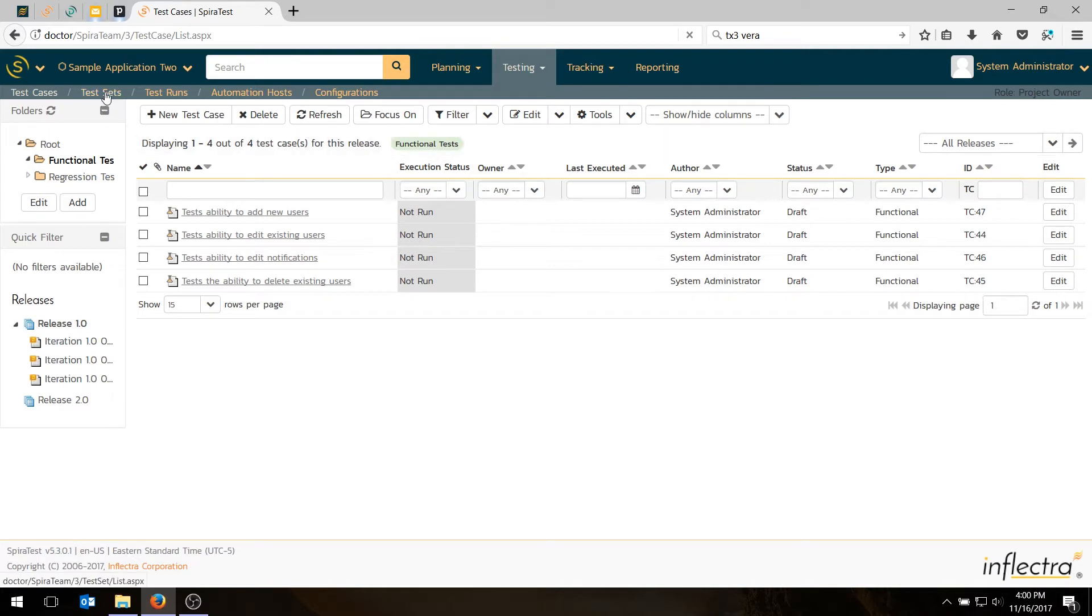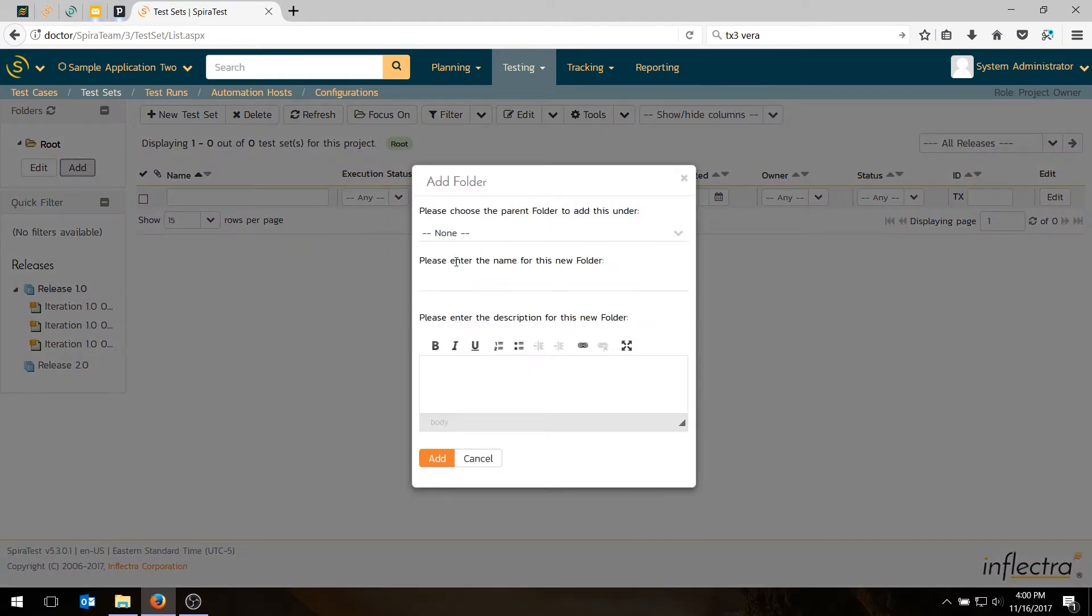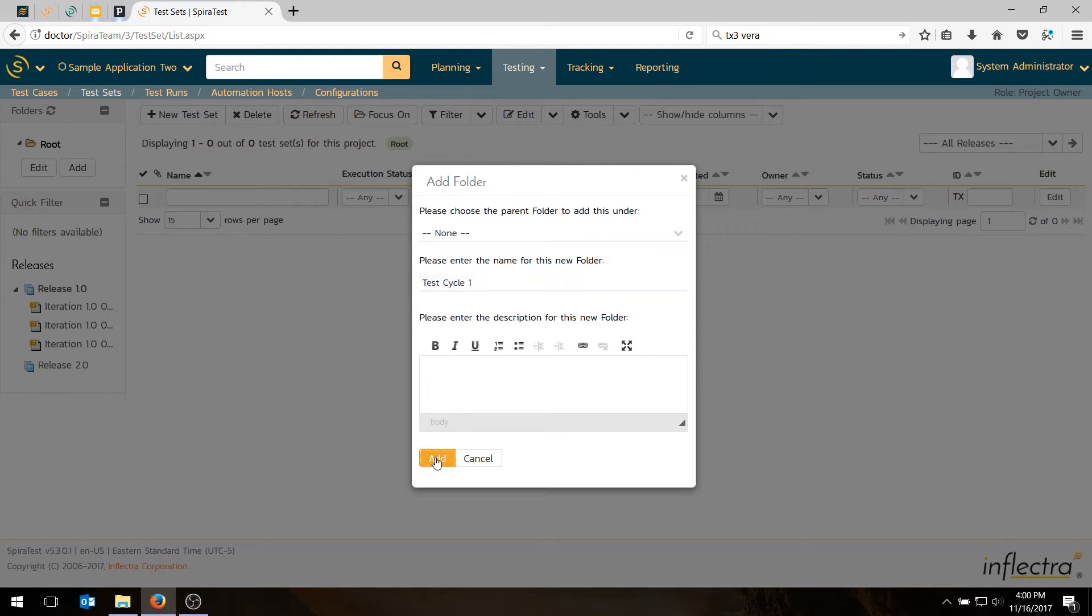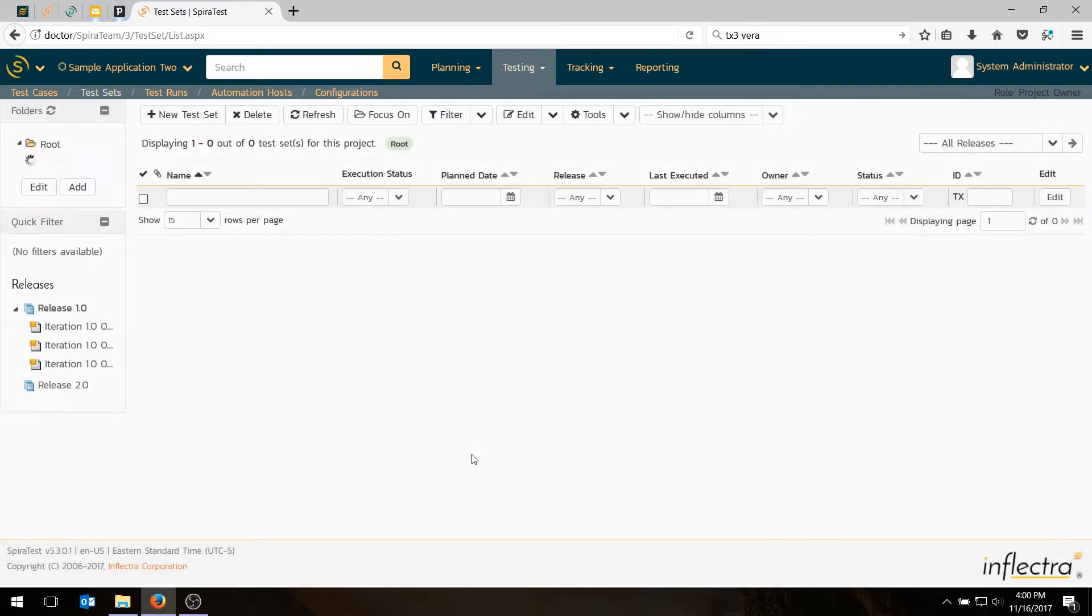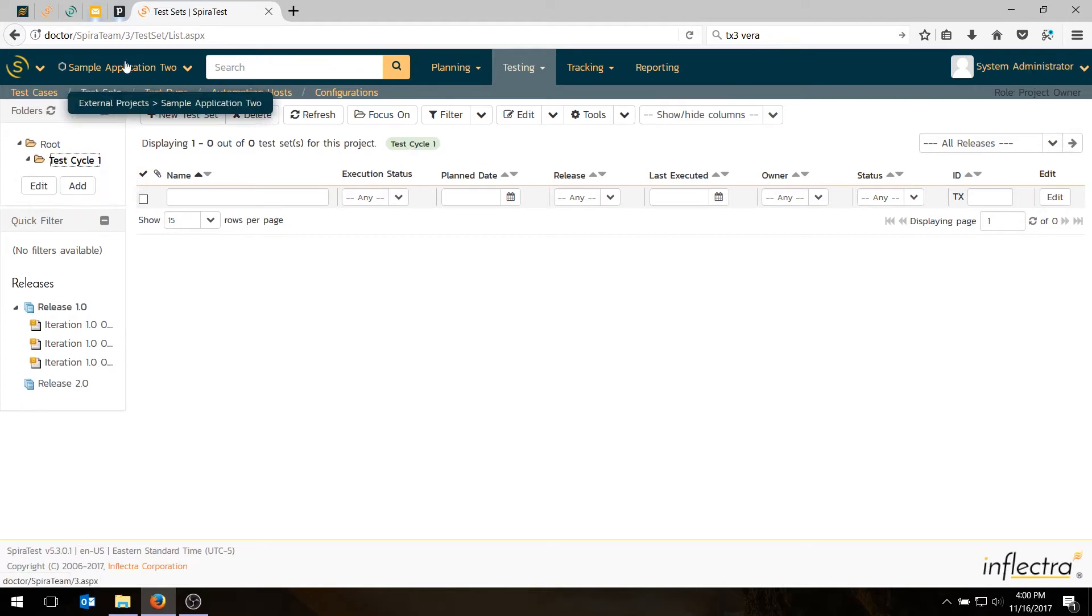So I'll go to test cases either on this navigation or under testing test sets. And test sets also live in folders in the same way that test cases do. So I'll create a simple folder for today called test cycle one. And again, you can create as many folders as you like, you can create as many levels of folders as you like. I'll choose test cycle one.